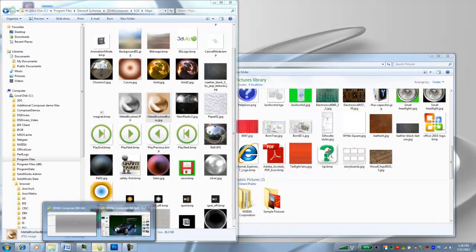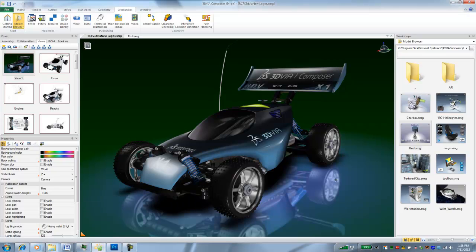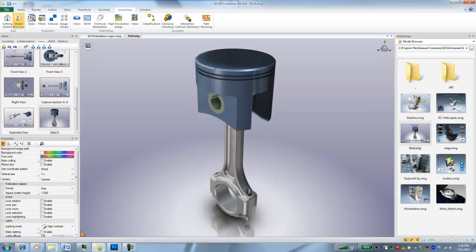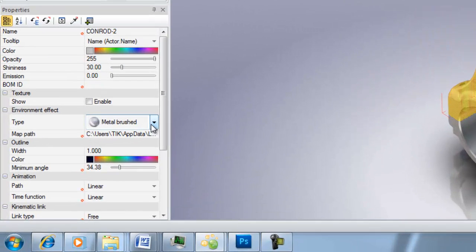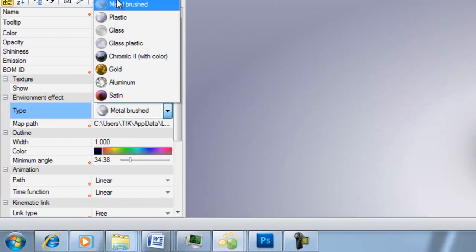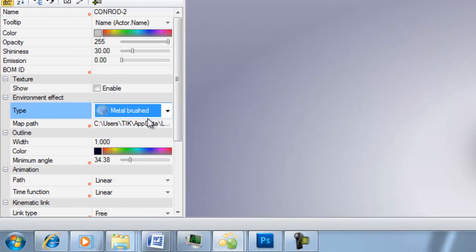And now I'll jump into Composer and show you how we can apply this texture. So there's a couple tricks that you need to know. Right now you can see this part does have a metal brush texture on here.